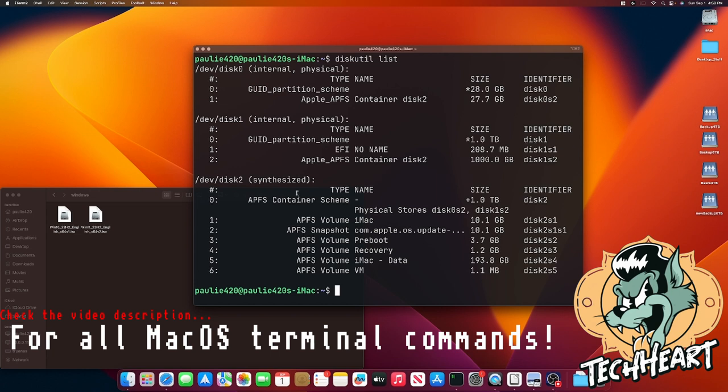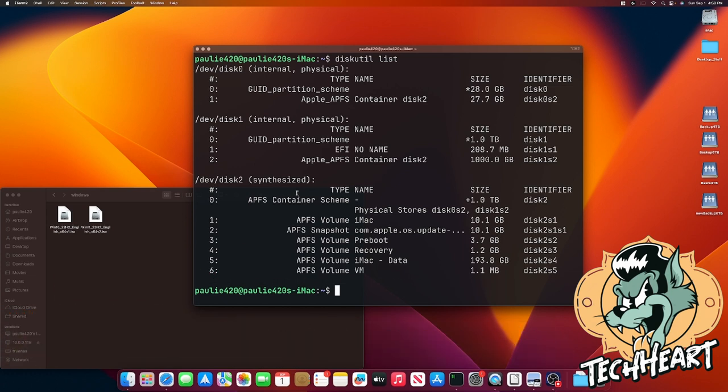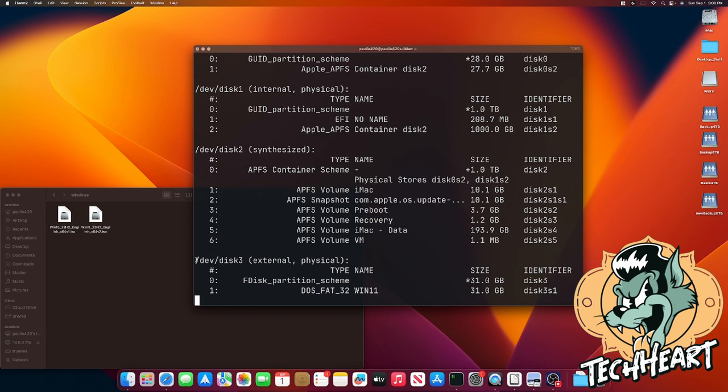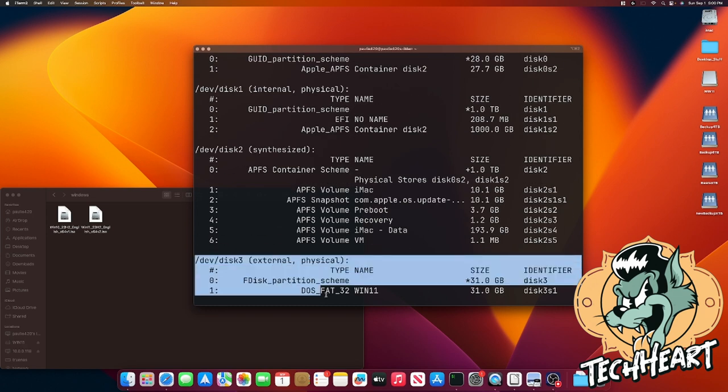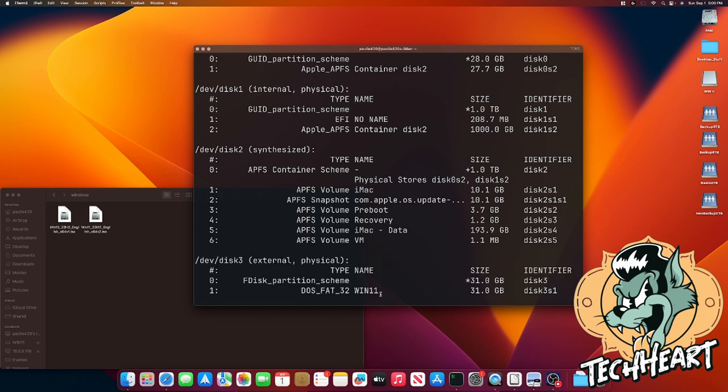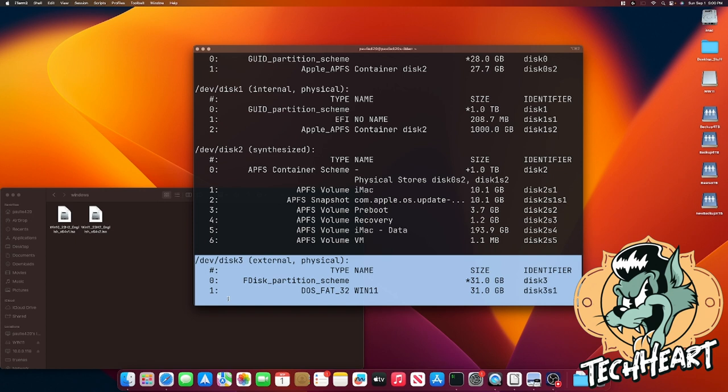For Windows 10, you'll want at least a 5-gigabit stick, and for Windows 11, you'll want at least an 8-gigabit stick. But if you go with 16 gigabytes or above, you won't have to worry about anything. Okay, now I've inserted my USB stick, and I can do a DiskUtil list again. Now we see /dev/disk3. And for me, that already is a Windows 11 USB, but for you, you'll just find your USB stick and make note of its location.